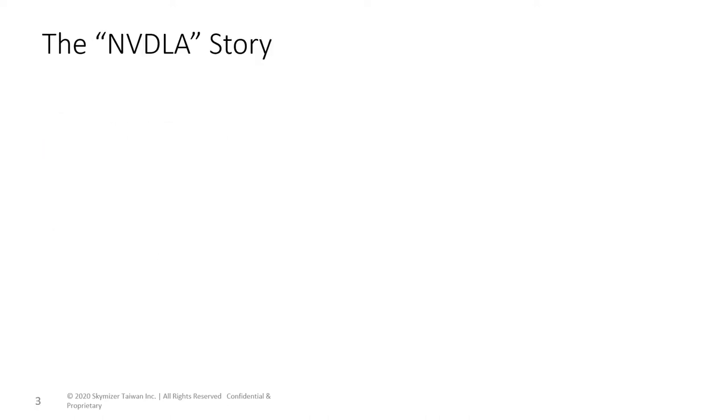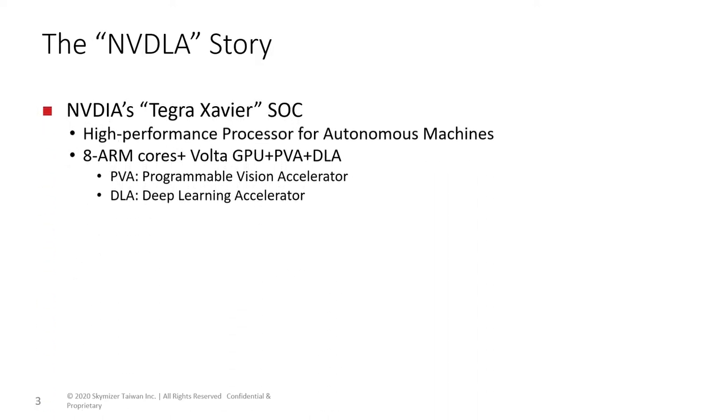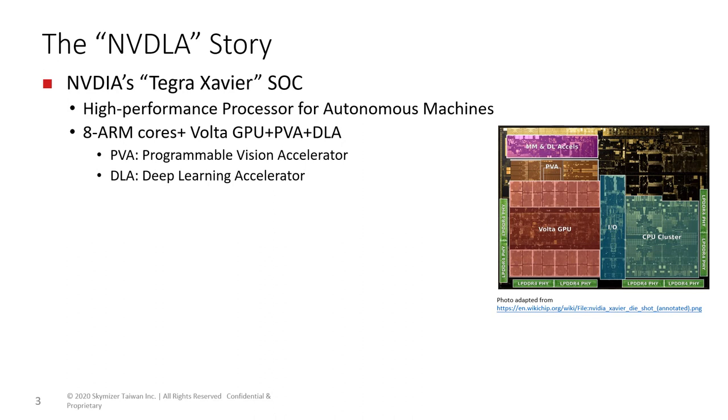The NVDLA story began when NVIDIA announced a new Tegra Xavier SoC for self-driving cars in 2016. It specialized in convolutional neural network, object detection, and image classification, and included a deep learning accelerator.